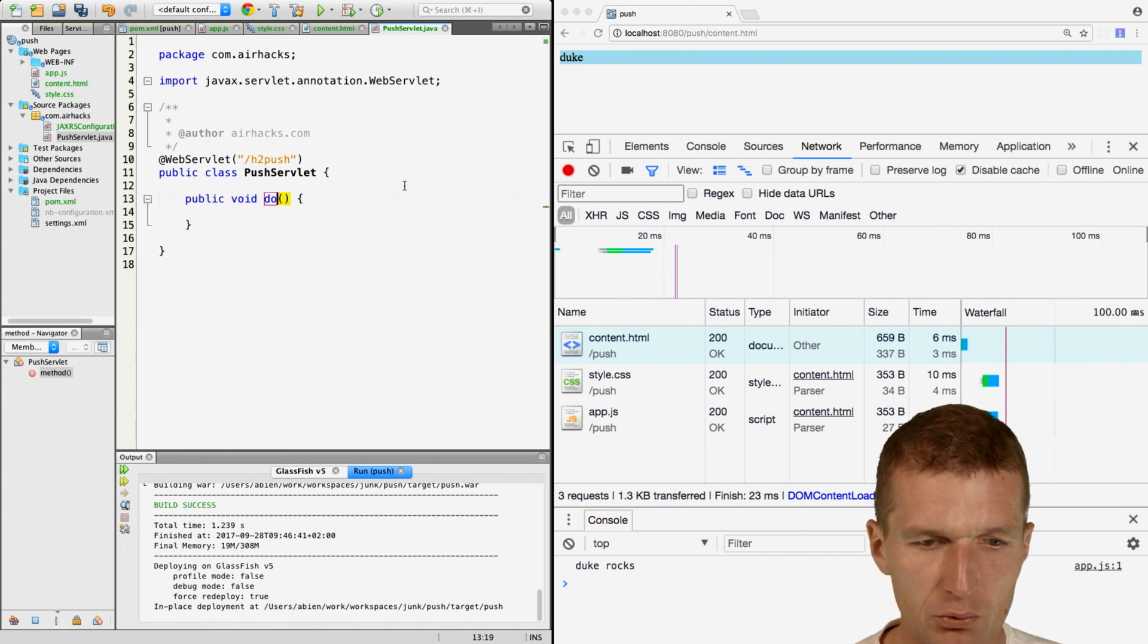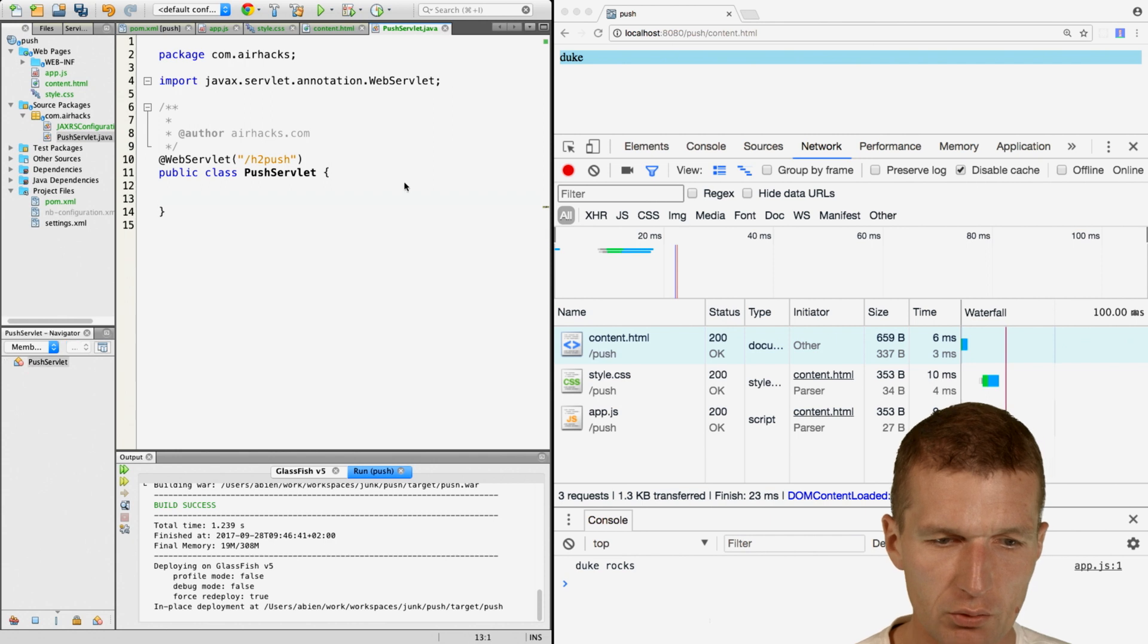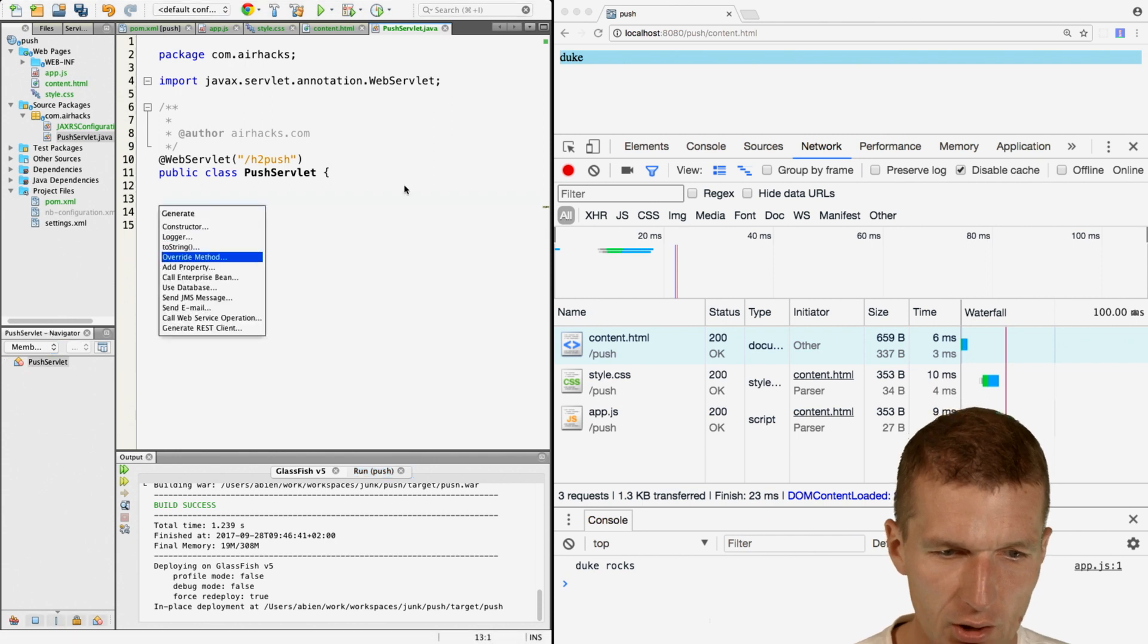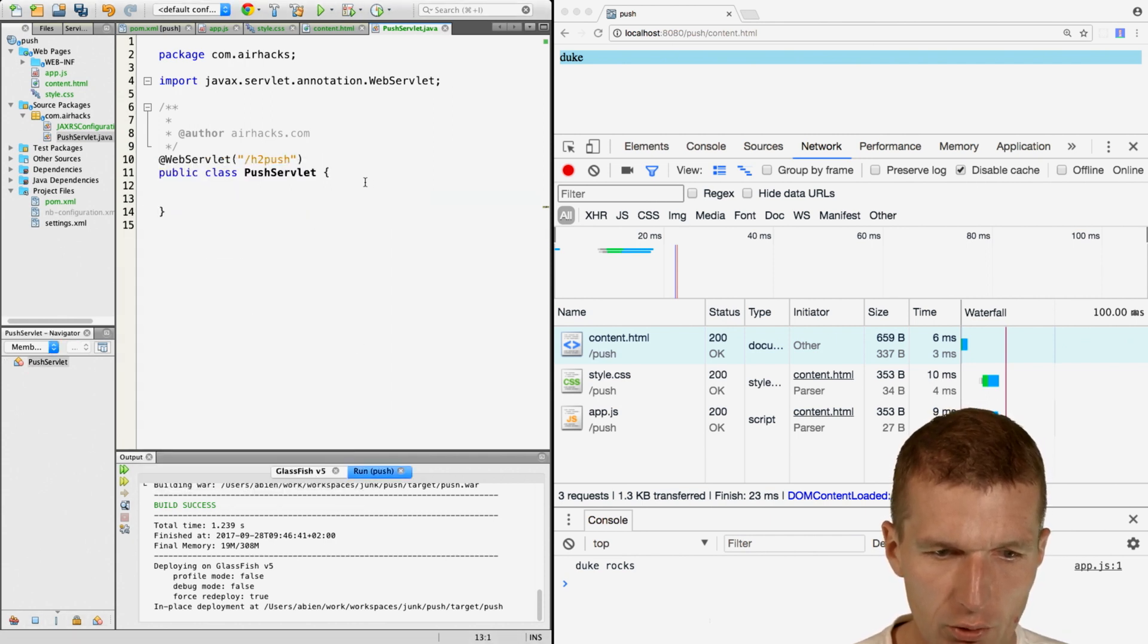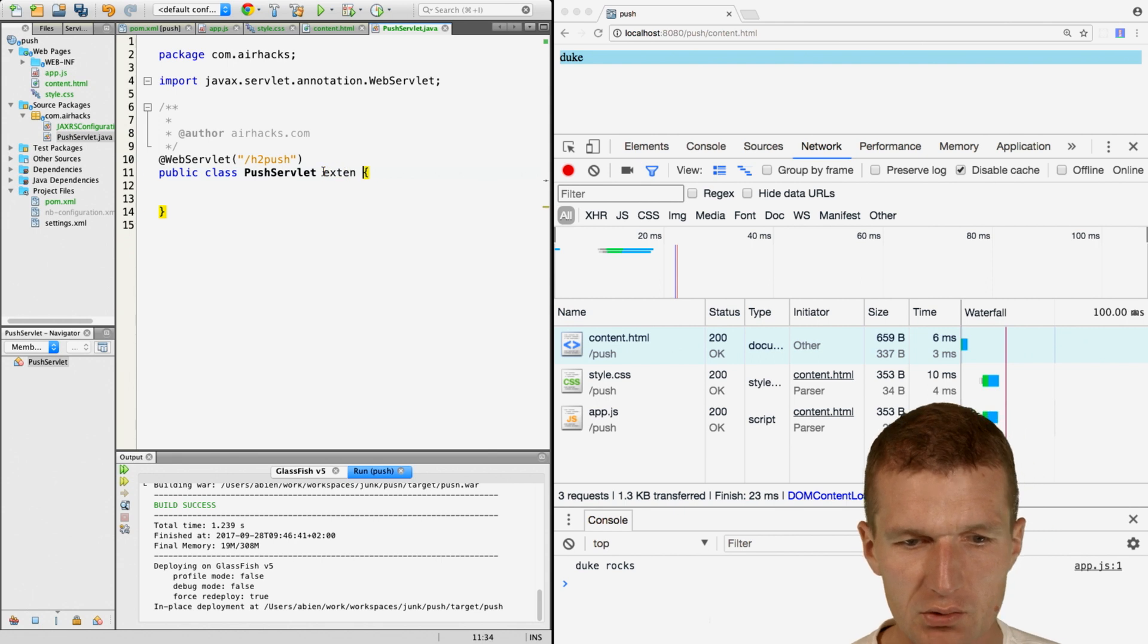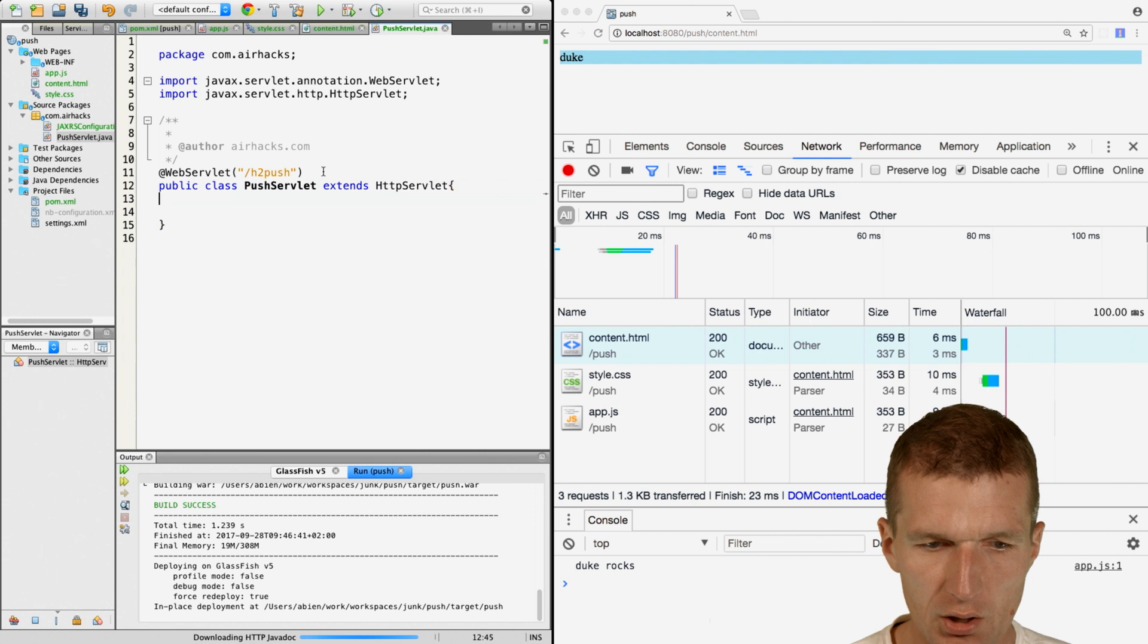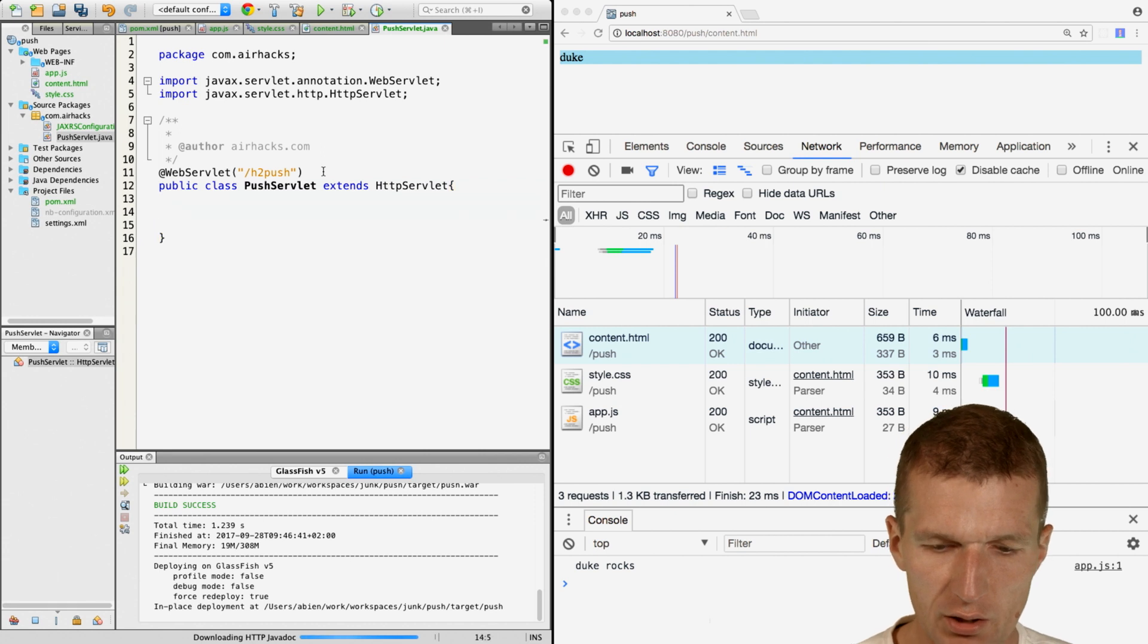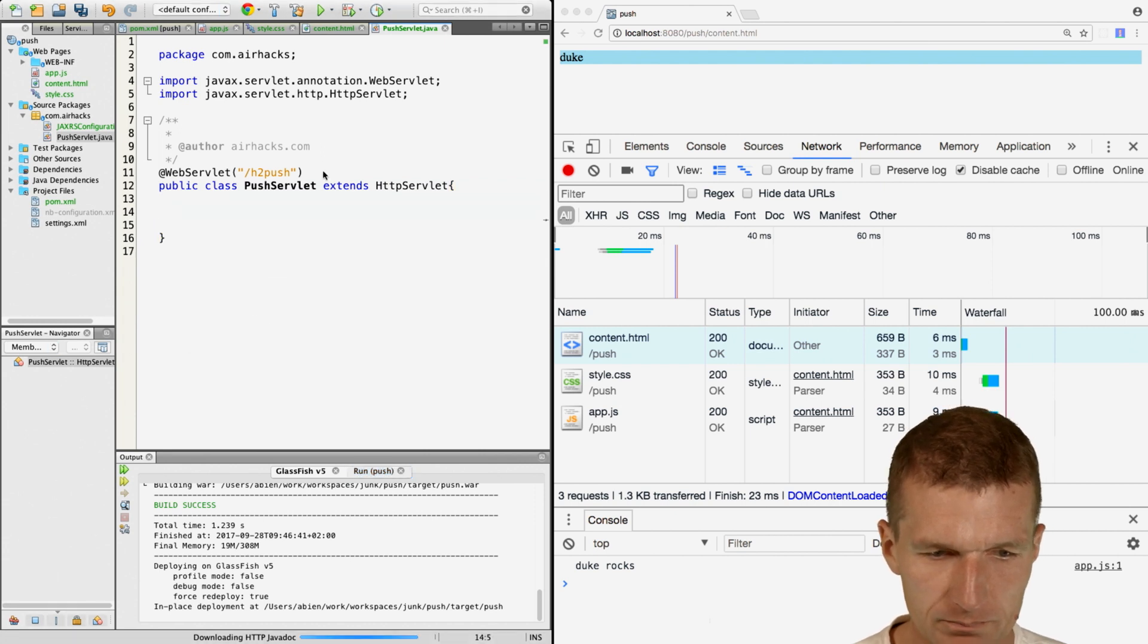I forgot to extend HttpServlet. Now we can override the doGet method.